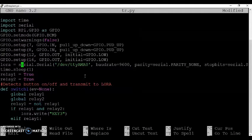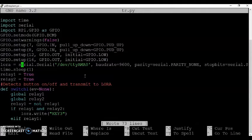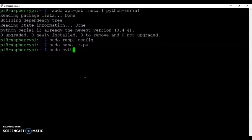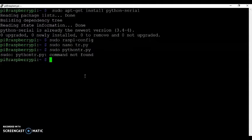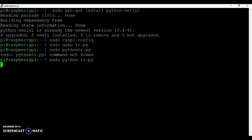And click control O to save. Control X to exit. And then you type sudo python tr.py. Now it's started. And now we come to the next module.